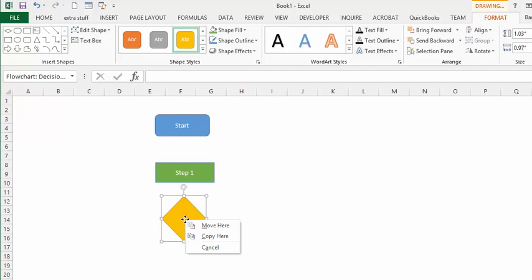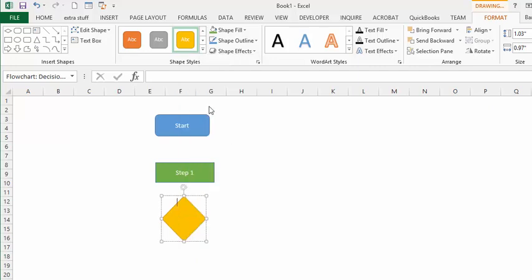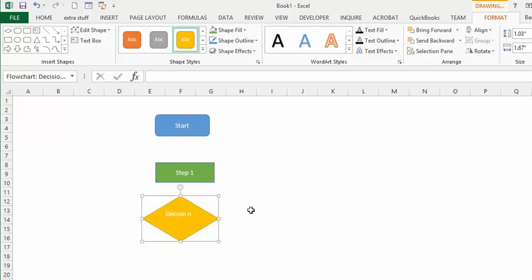We'll right-click to edit the text and write 'Decision' in there. Going down from the decision would be 'Yes' and going to the right would be 'No'.